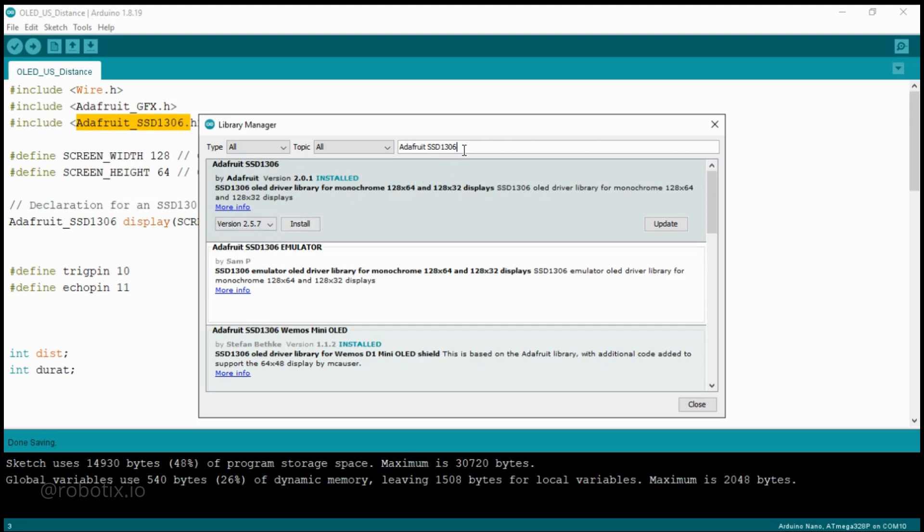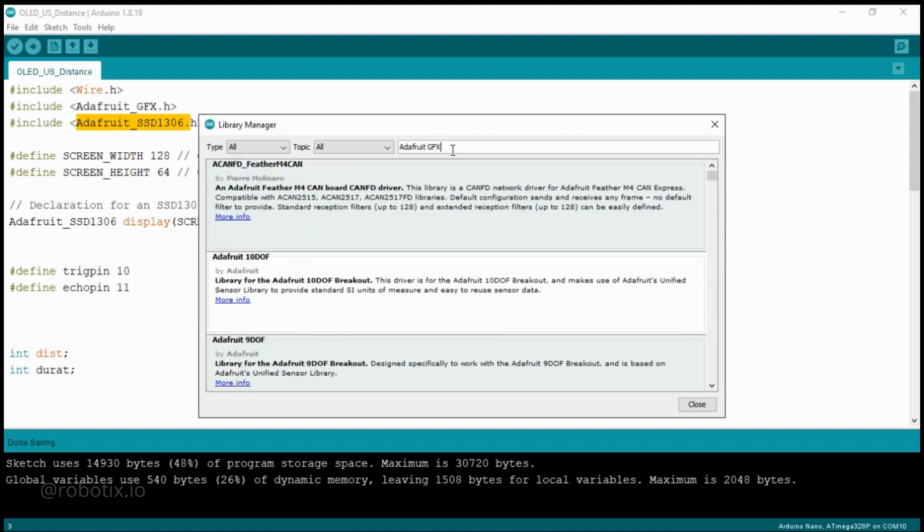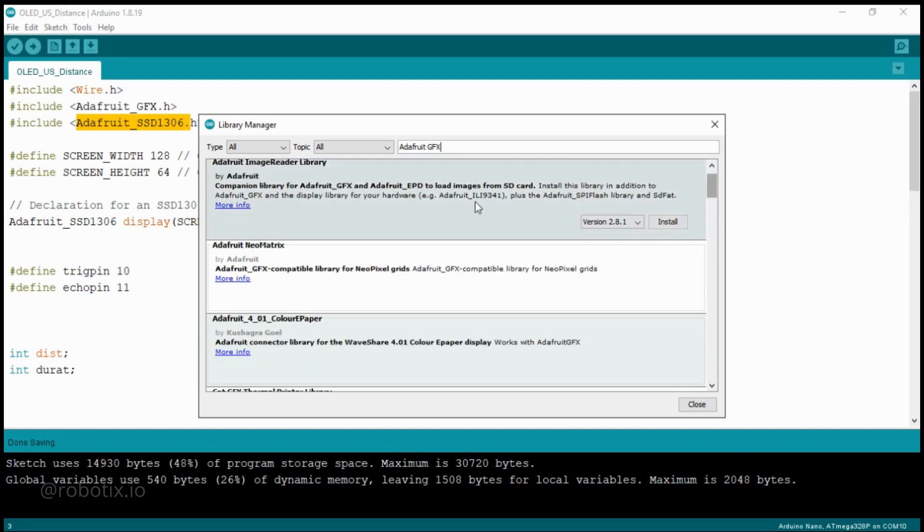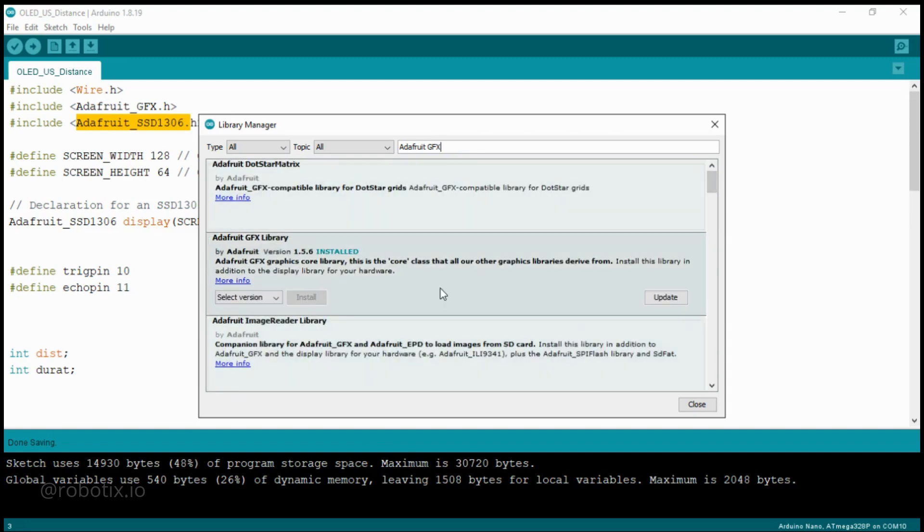In the same way you can select another library, Adafruit GFX. GFX stands for graphics. Here, the second one, Adafruit GFX library. This one is also installed for me. You can just select the version and you can install.